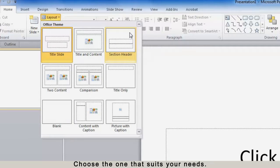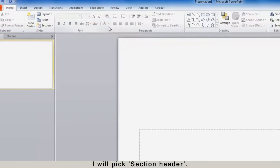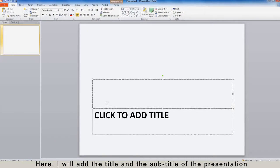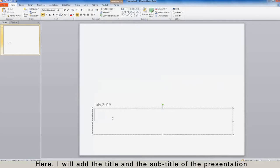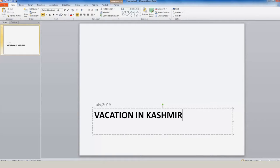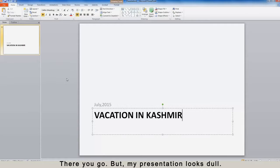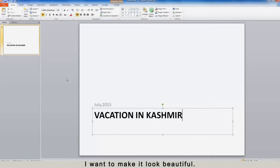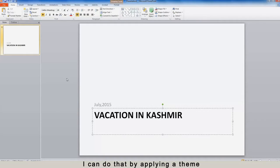Choose the one that suits your needs. I will pick Section Header. Here I will add the title and subtitle of the presentation. There you go! But my presentation looks dull — I want to make it look beautiful.